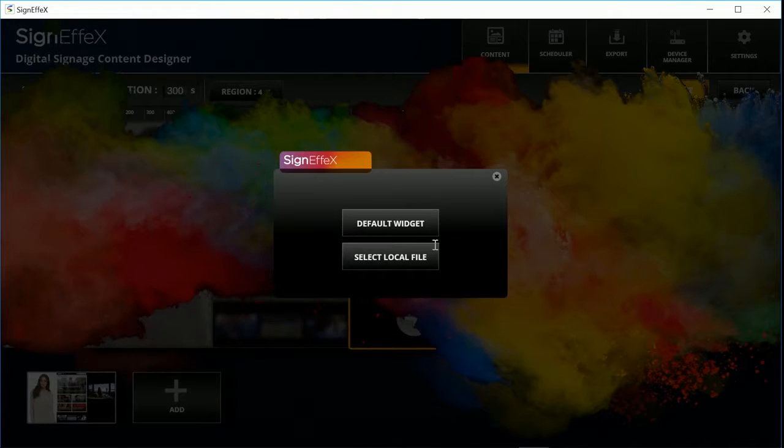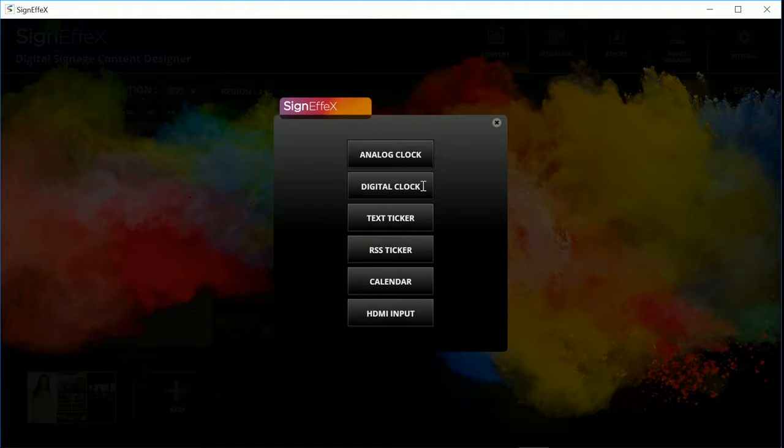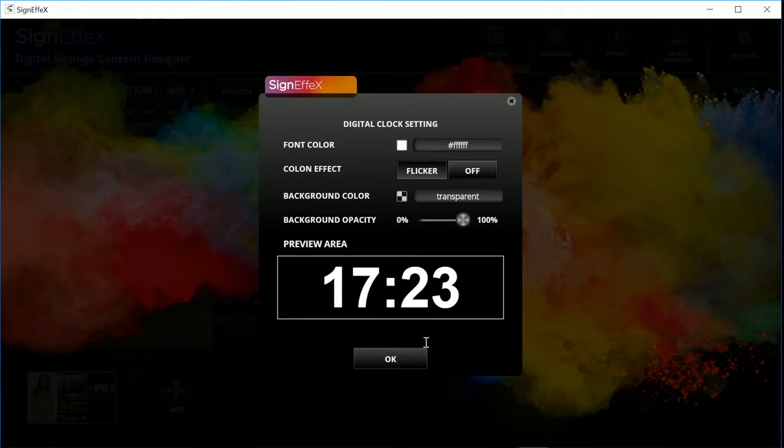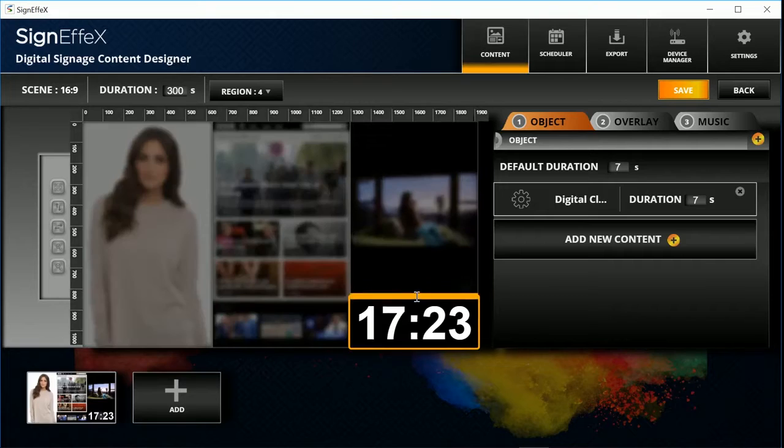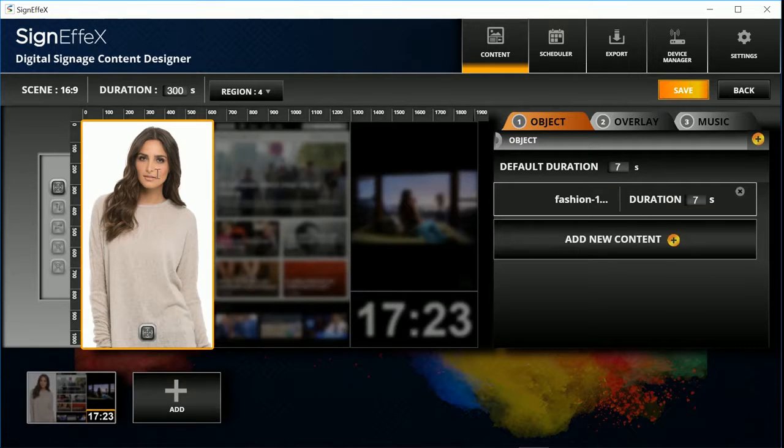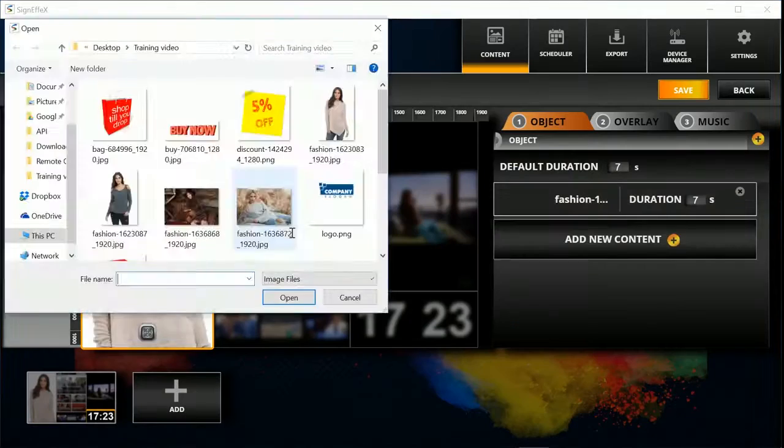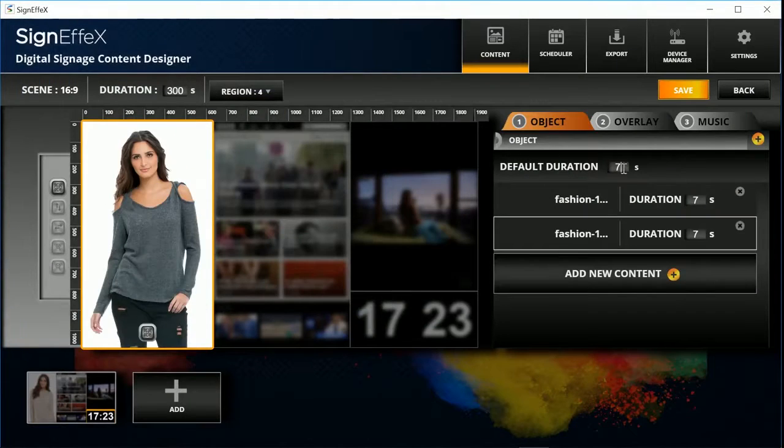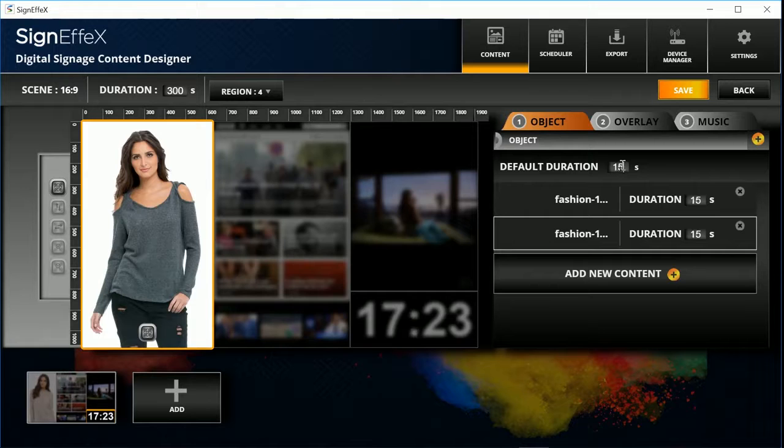Then we will add a widget. This is a digital clock. We can add more than one object to a region. Also we can set the display duration for each of them.